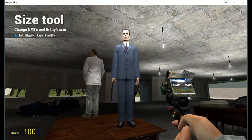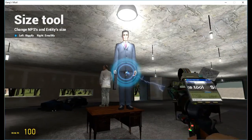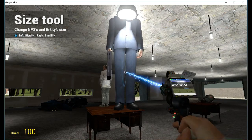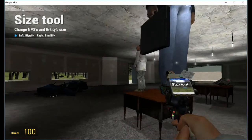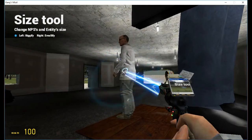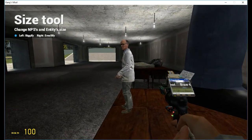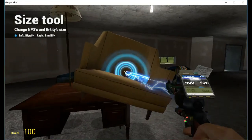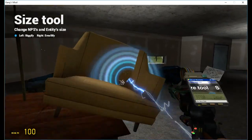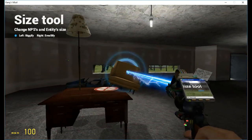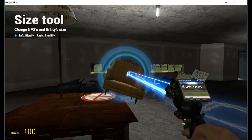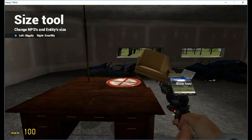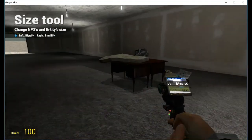It also works on NPCs. So look at G-Man, he's huge now. And look at Kleiner. You can also make them very, very small. Look at this. You can make the couch extremely small too. There we go, after spamming it.